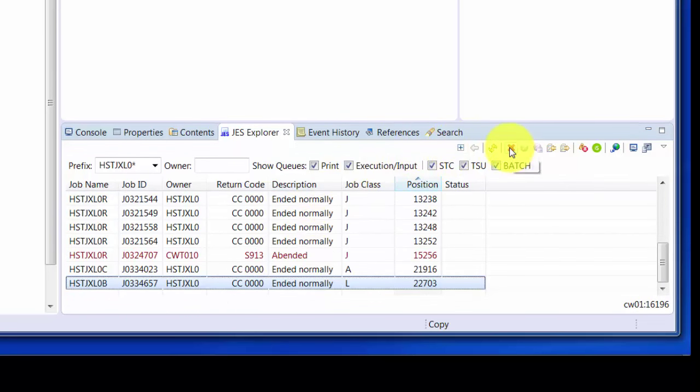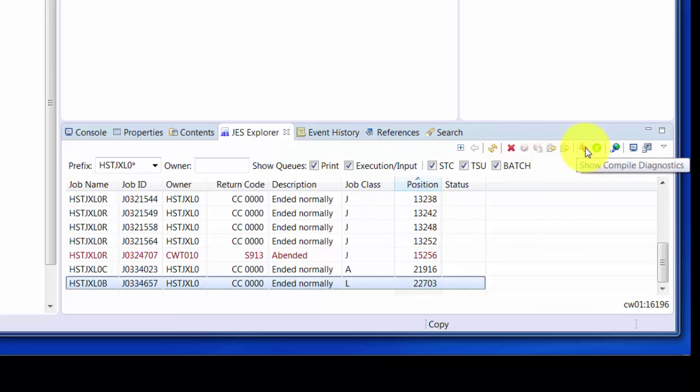If it was a compile, we could show the specific compile diagnostics. We can even initiate an Strobe measurement, either an add queued or an add active against that job.